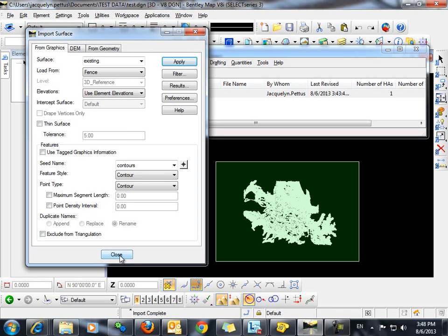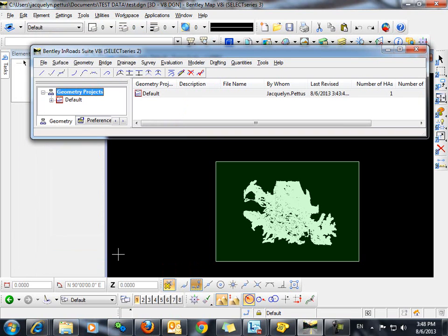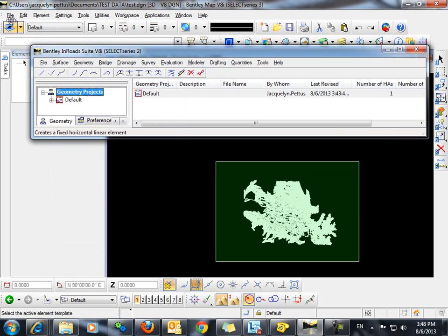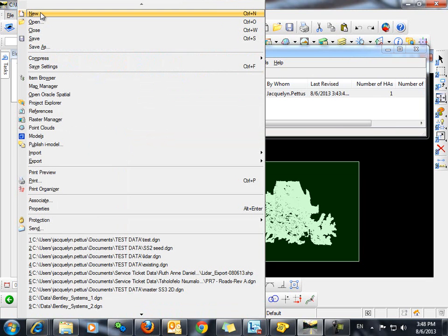Once the import is complete, we'll click Close. And in order to display the contours, let's go ahead and just open a new seed file.